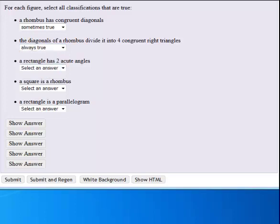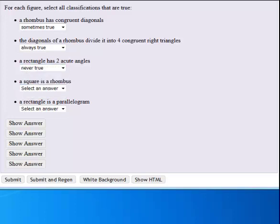A rectangle has two acute angles. That's never true. A rectangle is always going to have four right angles.